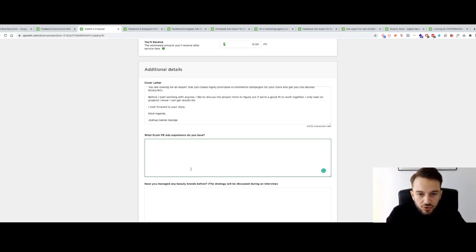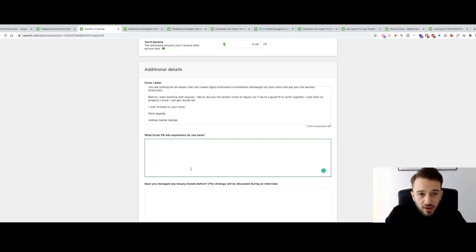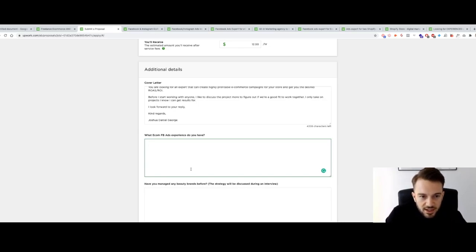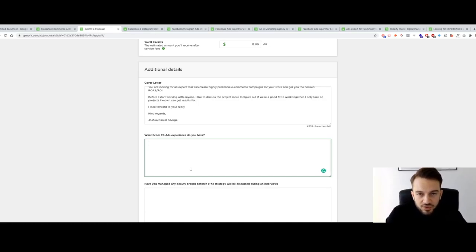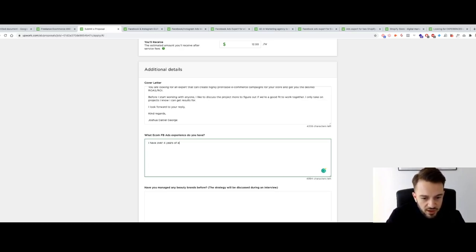By filling out these questions, the client is qualifying us as a candidate, but it's also a way for us to show personality and results — to show we're a better candidate than other freelancers applying. One thing I have that most others probably won't is actual results to back it up. The majority of people on Upwork are fairly beginner-level, so I'm coming in as an expert with a myriad of results.